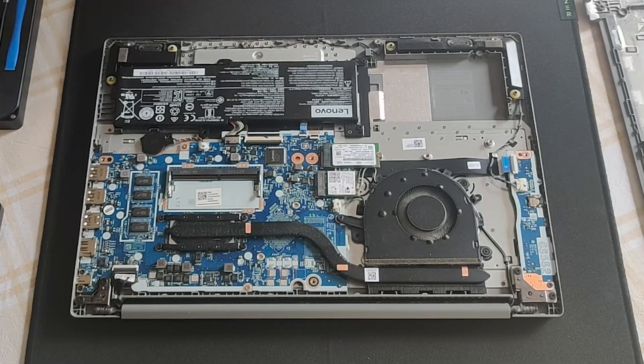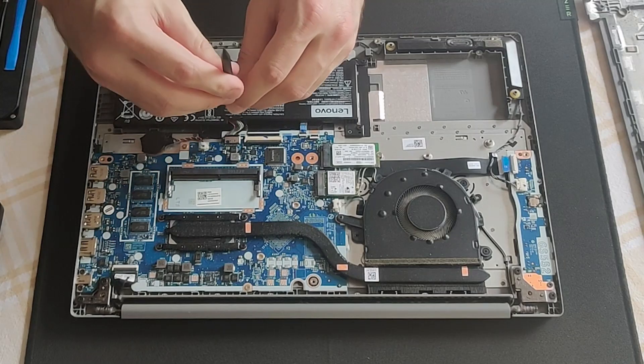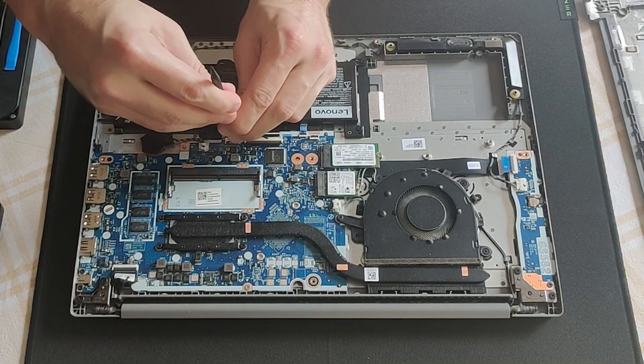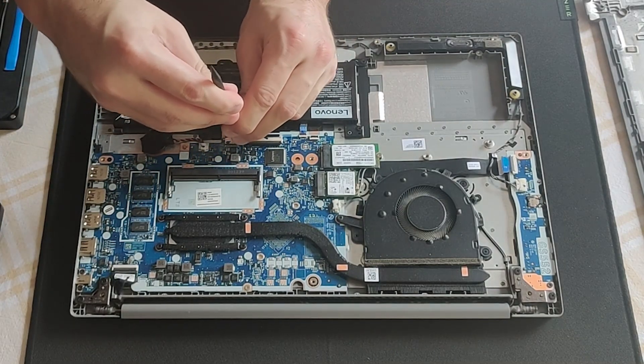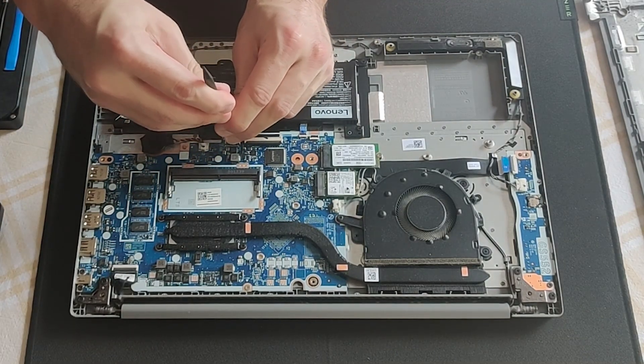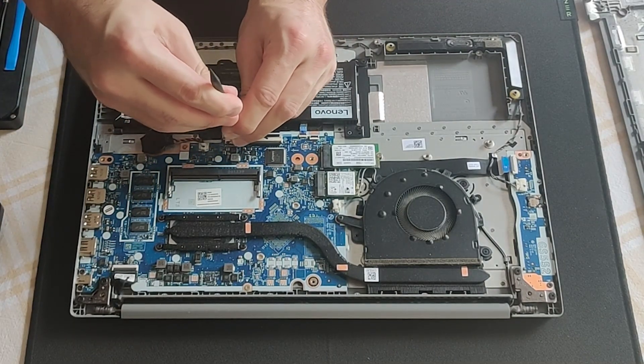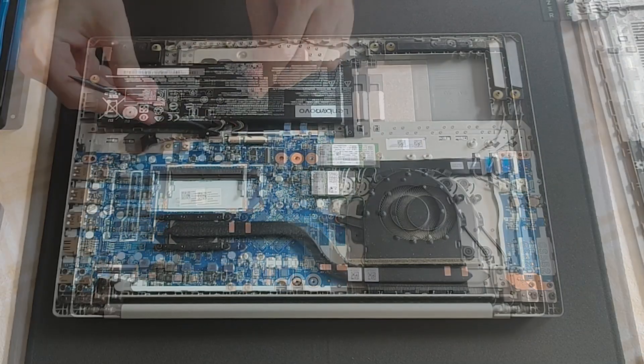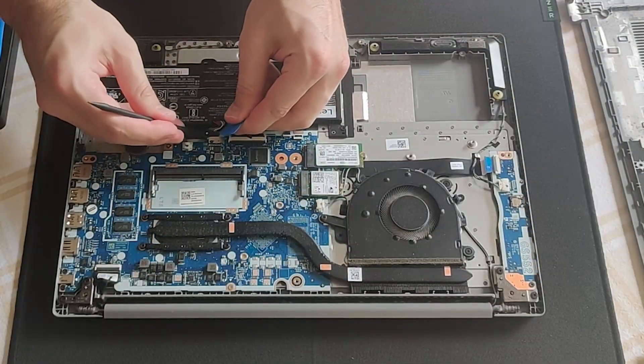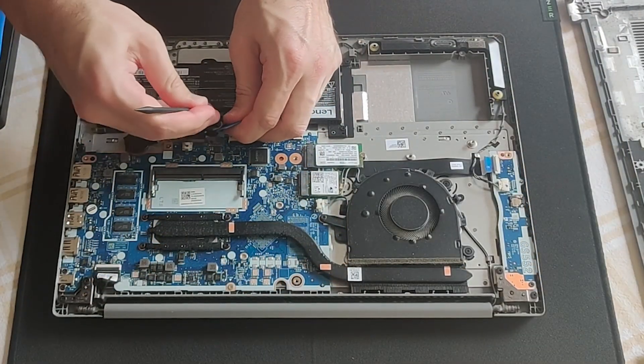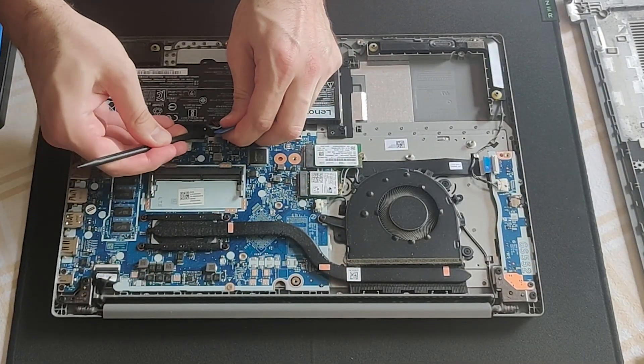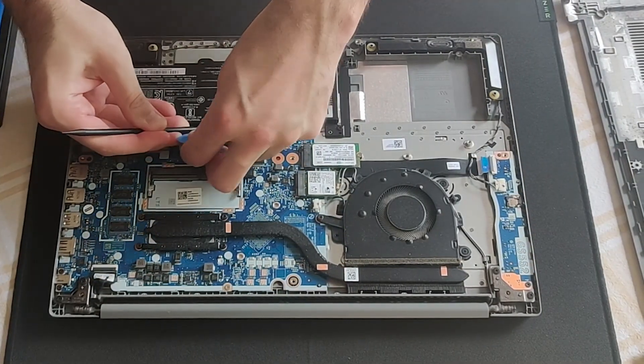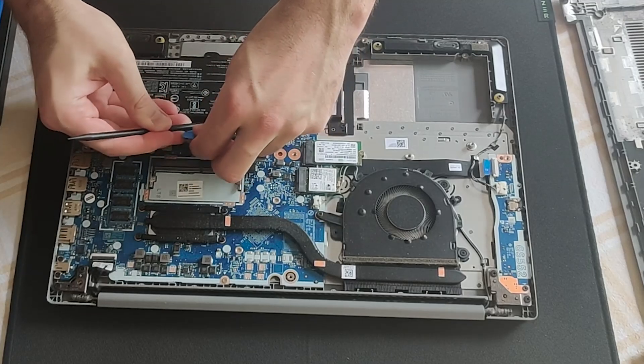The hardware maintenance manual specifically states when disconnecting the battery, do not pull on the wires. So I hope you have an appropriate plastic prying tool. Sorry guys and gals if I'm blocking your view here.